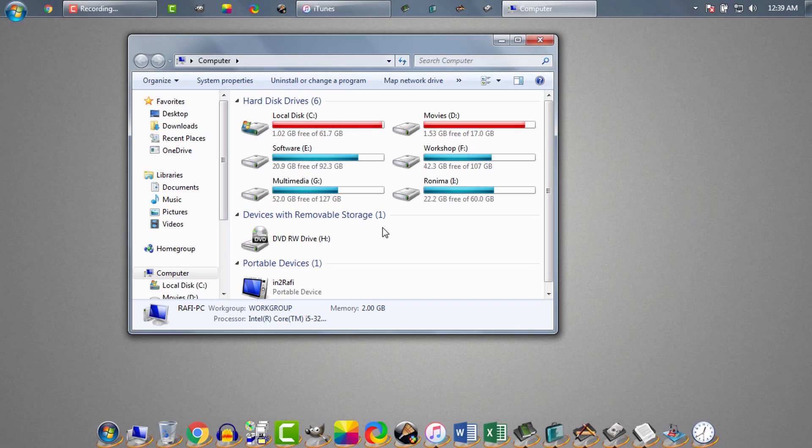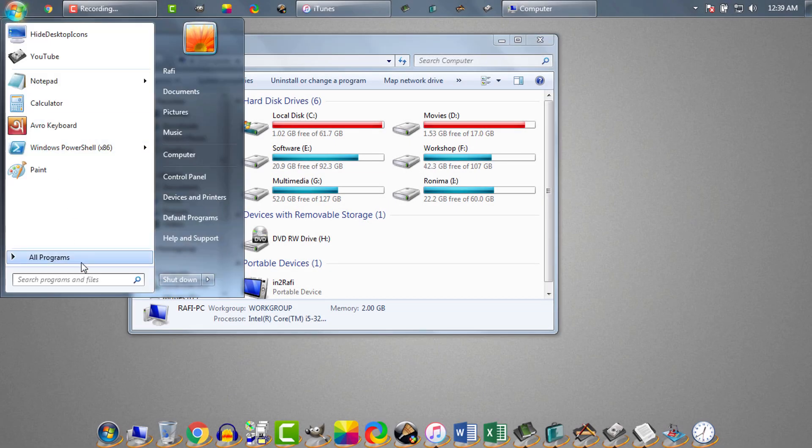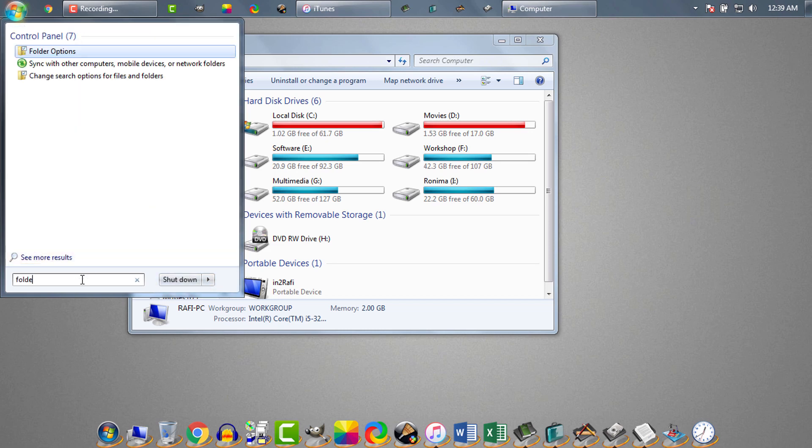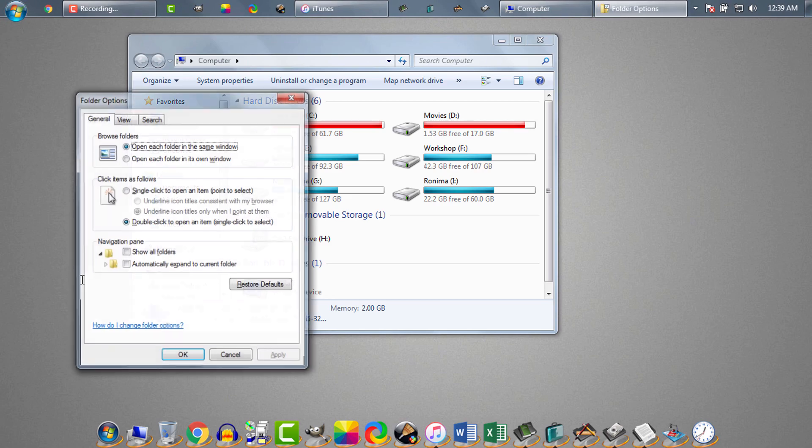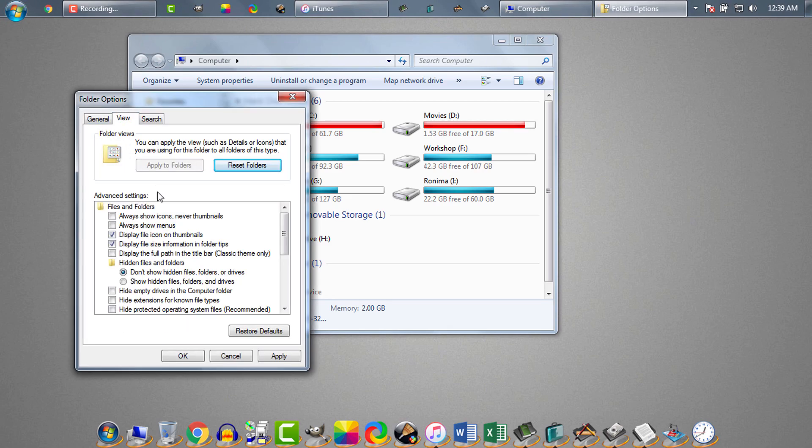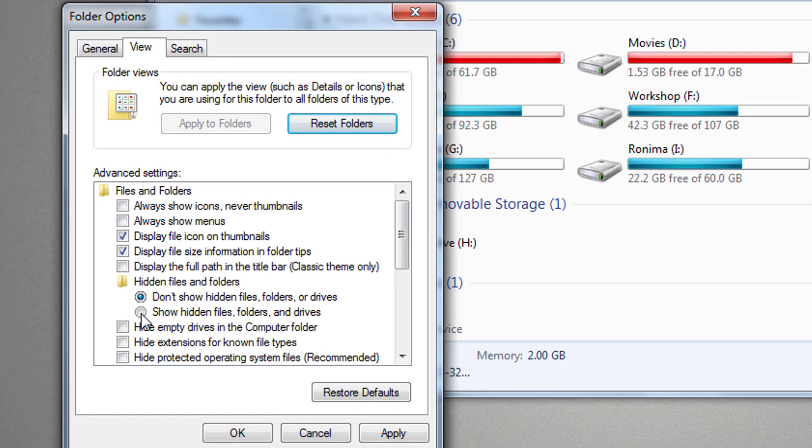First of all, we need to make sure hidden folders are visible on our PC. Therefore, we will go to folder options, then view, then here we need to select show hidden folders option.